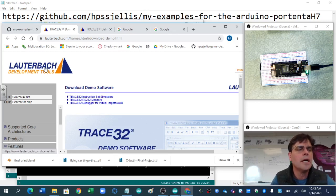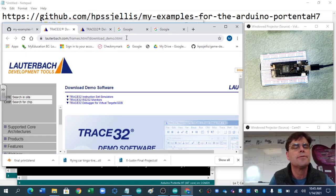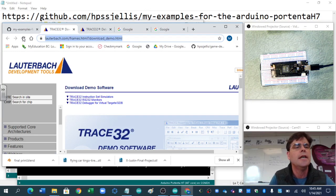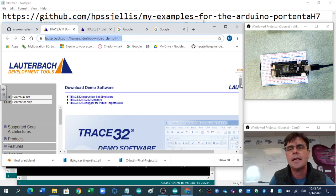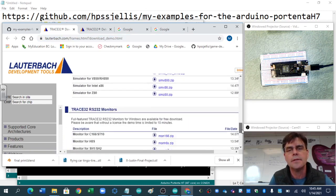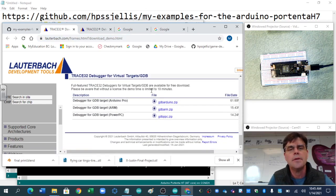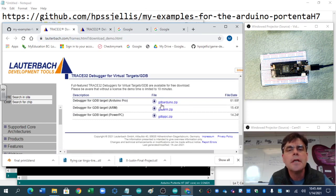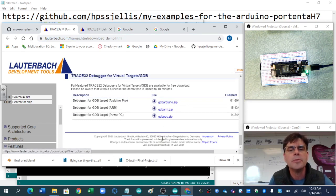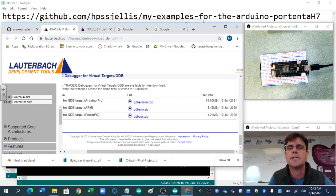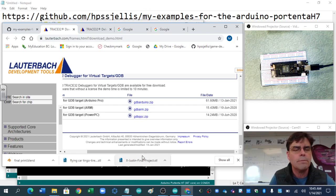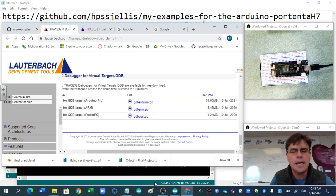Okay, Lauterbach has just released a new version of Trace32, free debugger software for the Portenta. If you go to that link and go way down to the bottom, you see the GDB Arduino zip, and notice it's the 13th of January 2021, and today's the 14th.